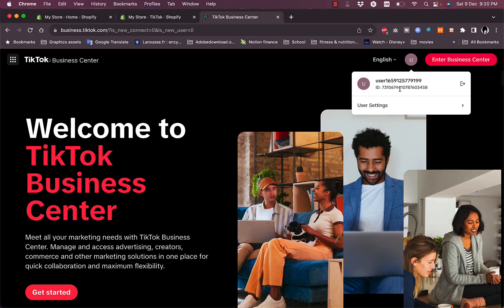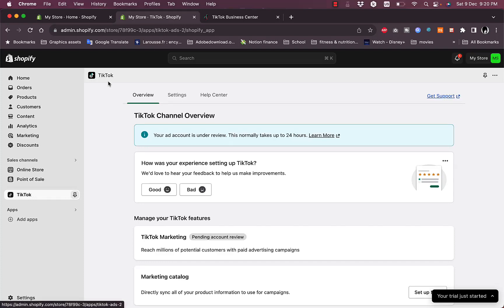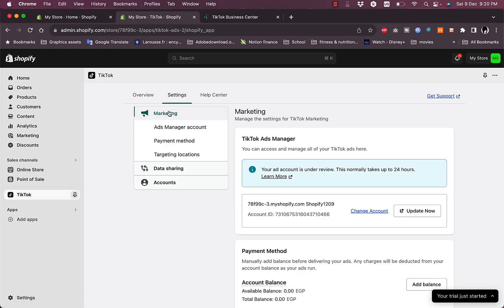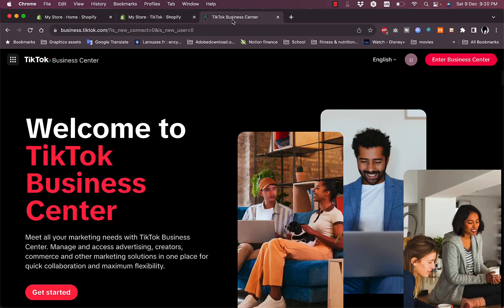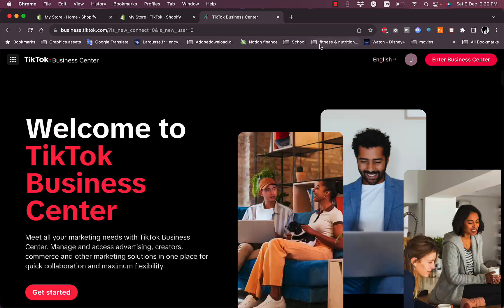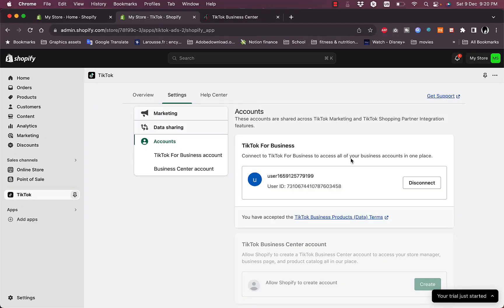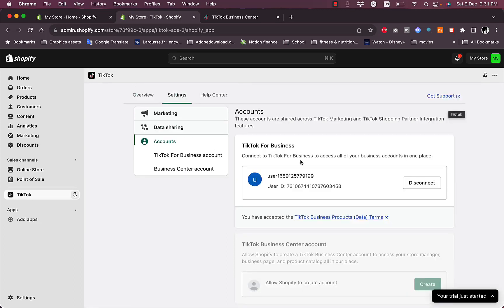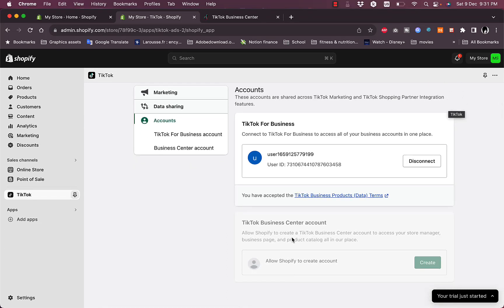Make sure the user ID here is the same one that is on your Shopify TikTok app. To view them, just go to Settings, and then if you are on Marketing, make sure you go to Accounts. Here you should see User and then User ID, and make sure they are the same here. This is how you can make sure that the connection is successful.